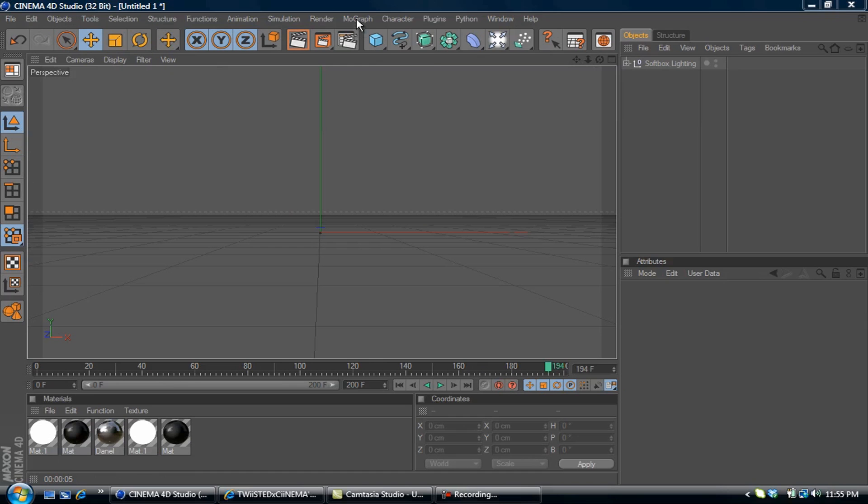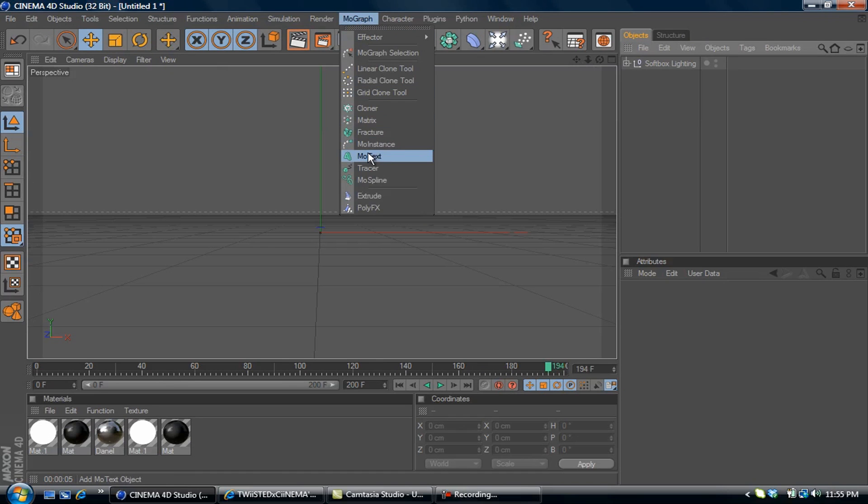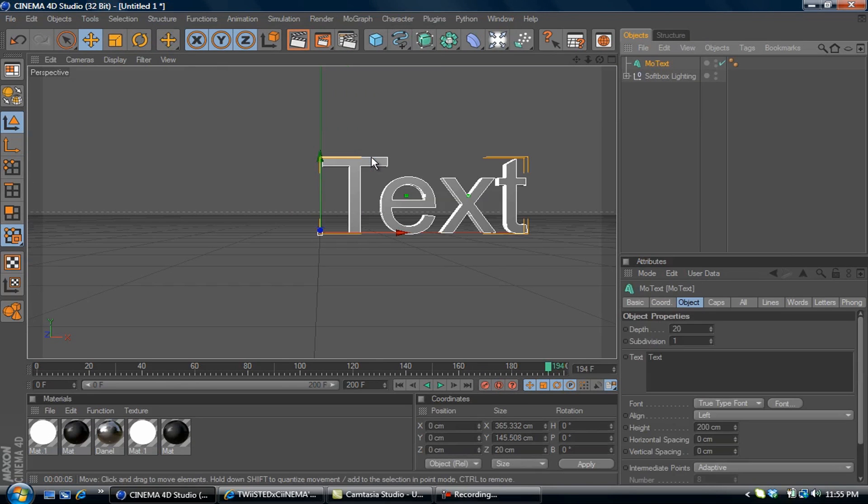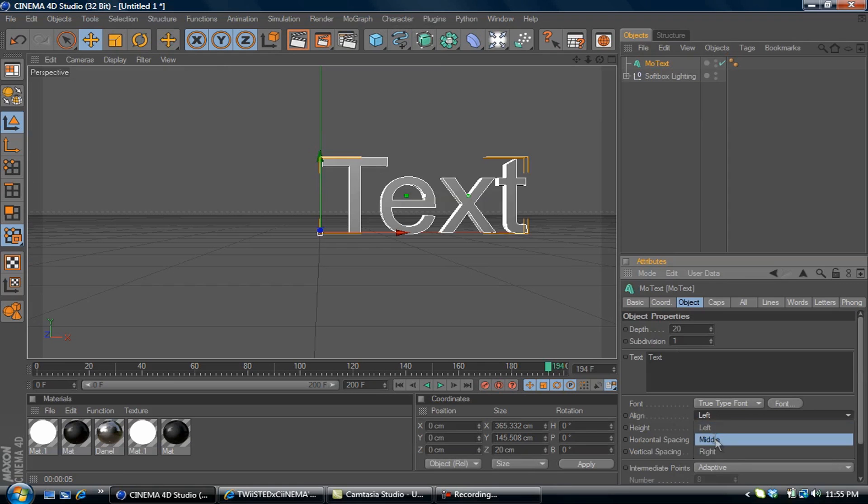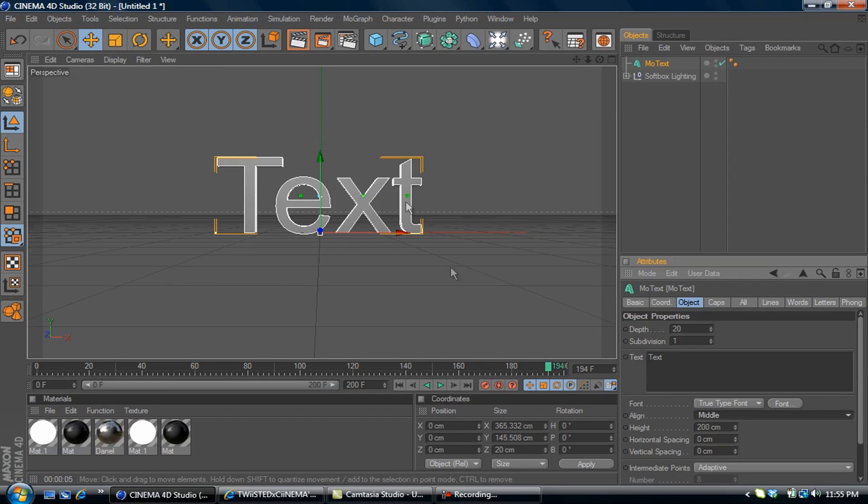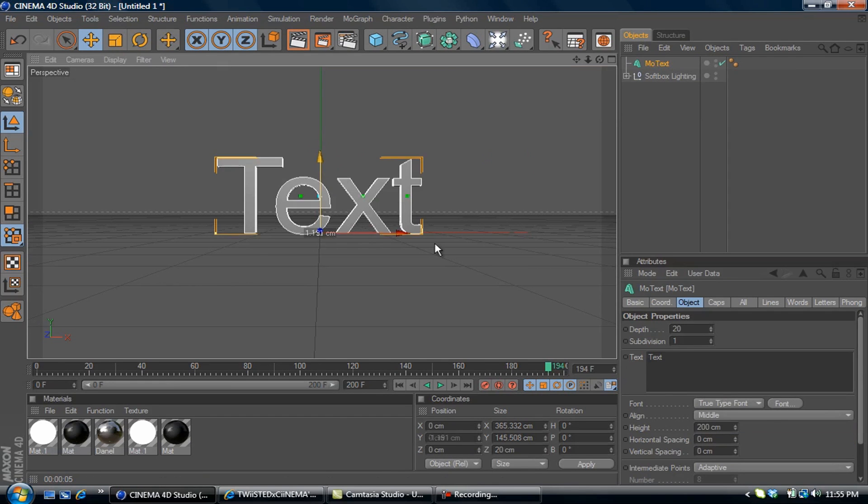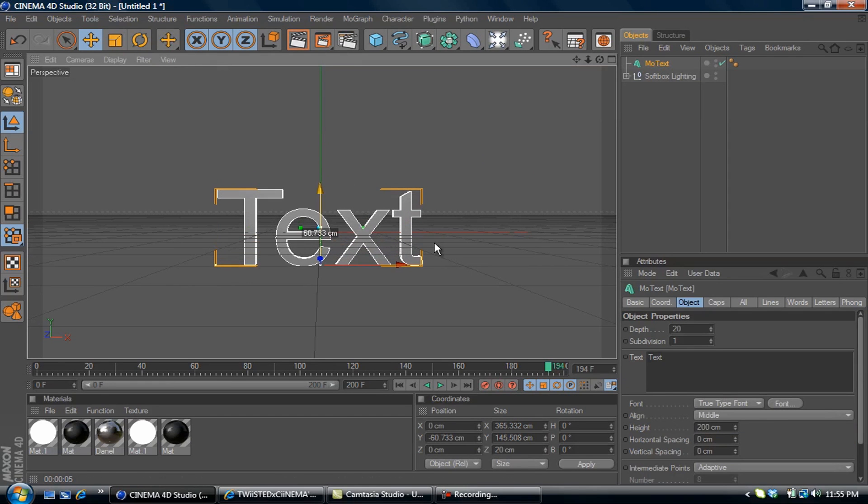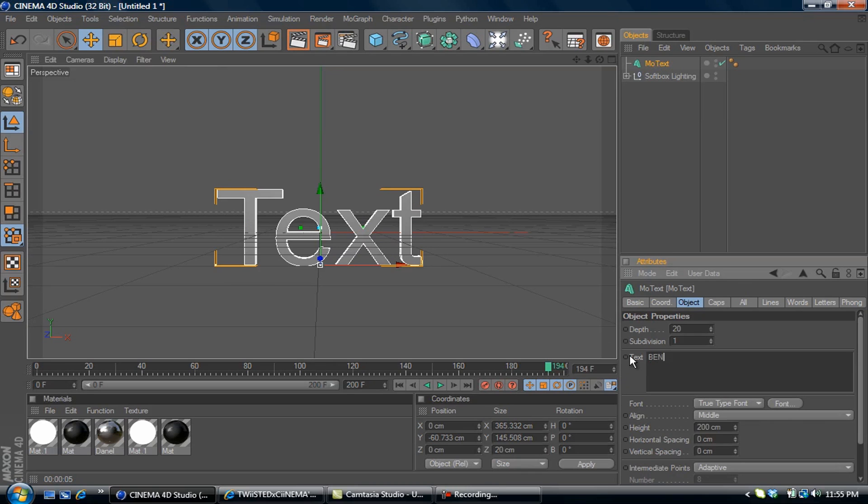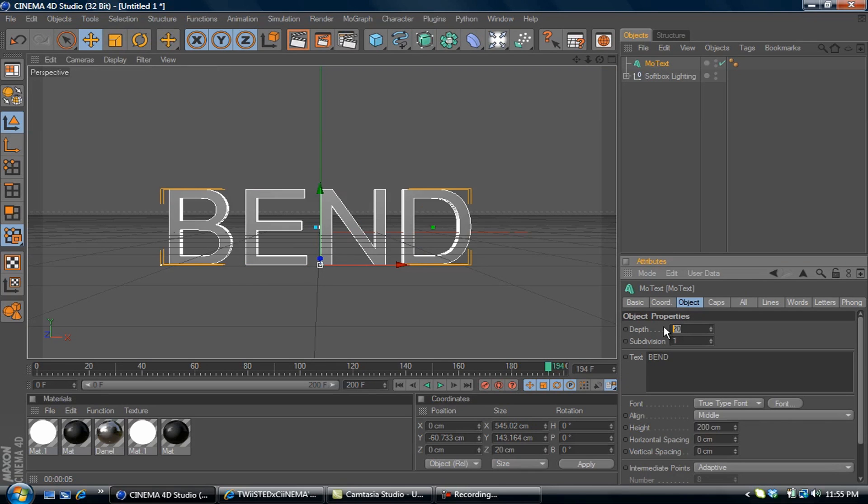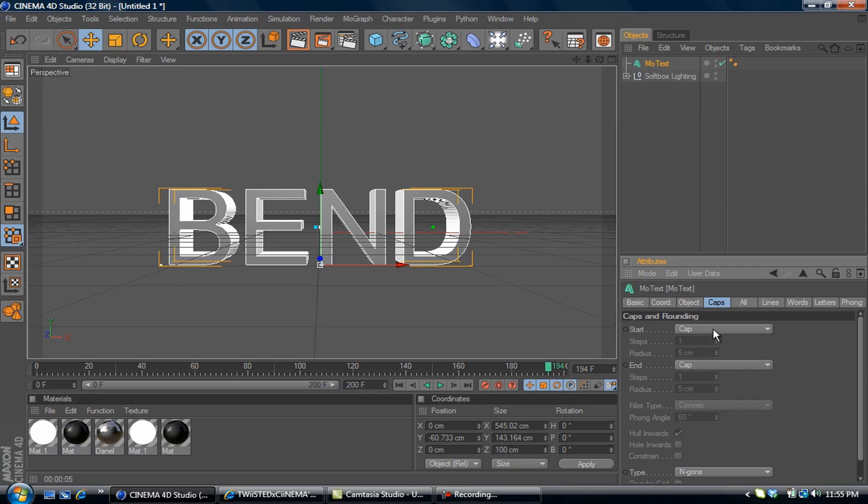Go up to MoGraph, select MoText. I always align mine to the middle and drop it down a little bit. We'll change the text to 'bend', change depth to 100, and add some caps.